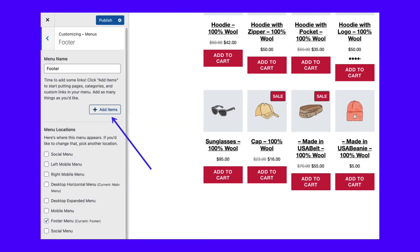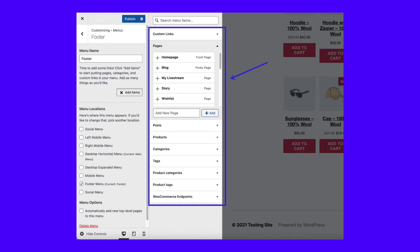Now you have a menu named Footer, but it lacks any buttons or links to make it a truly functional menu. Click the Add Items button to start placing links and buttons to pages in your menu. A new slide-out panel appears with all the options to add to your menu.